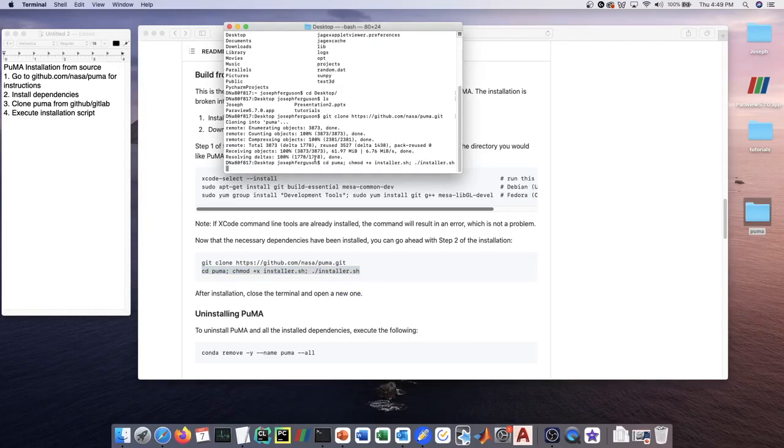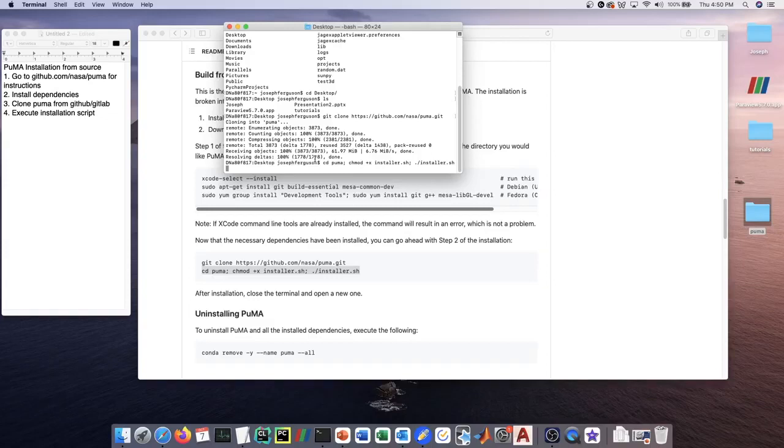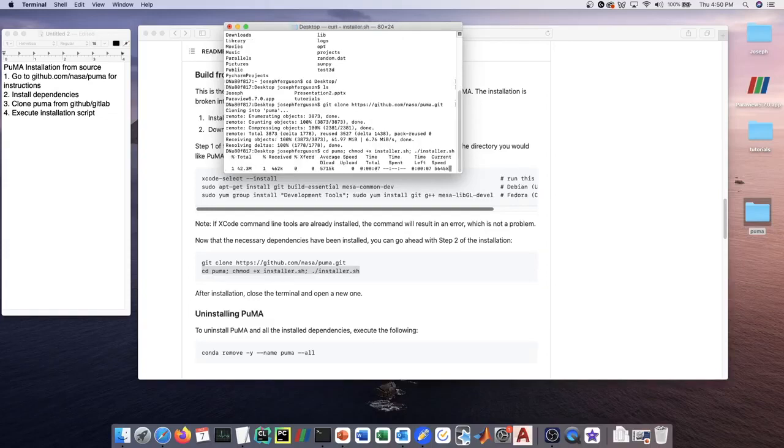The very first thing that this install script is going to do is make sure that you have a distribution of conda. If you do not have a distribution of conda, it's going to automatically install one for you. There's going to be absolutely no user input whatsoever needed between now and when the software is finished installing. I'm going to go and click enter here.